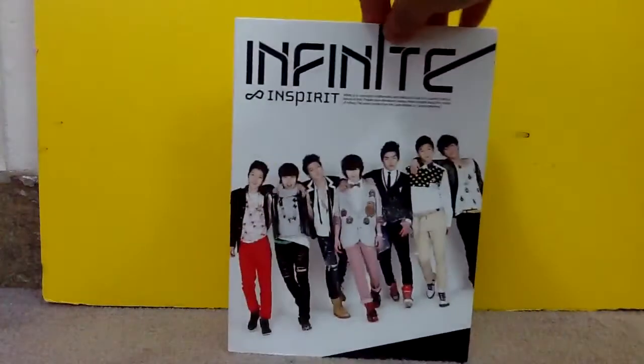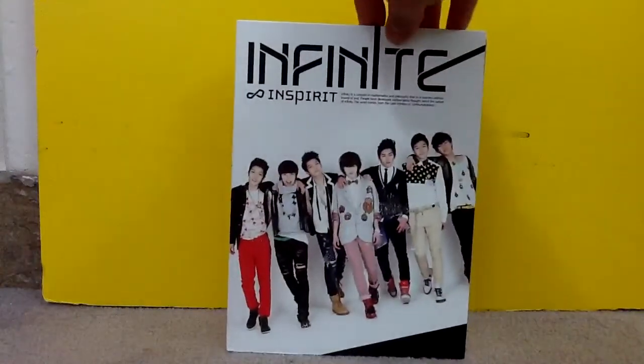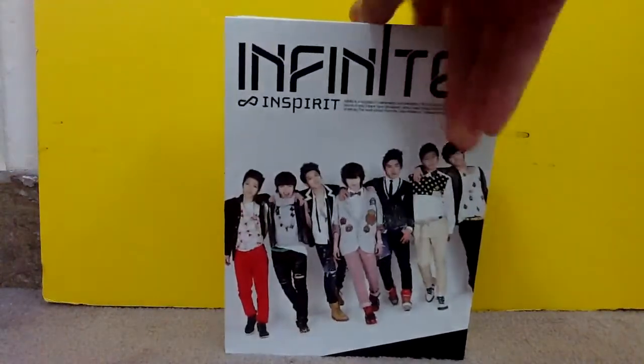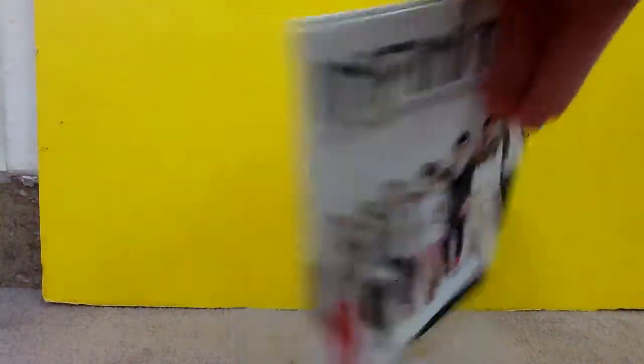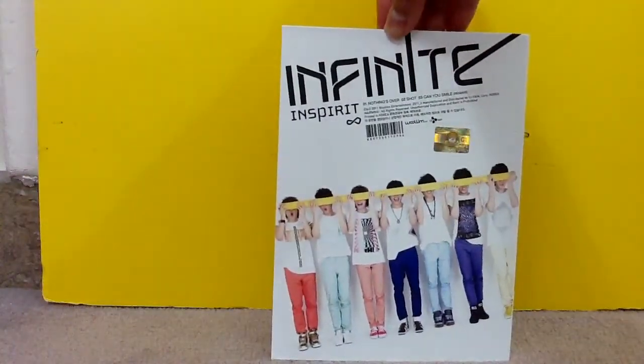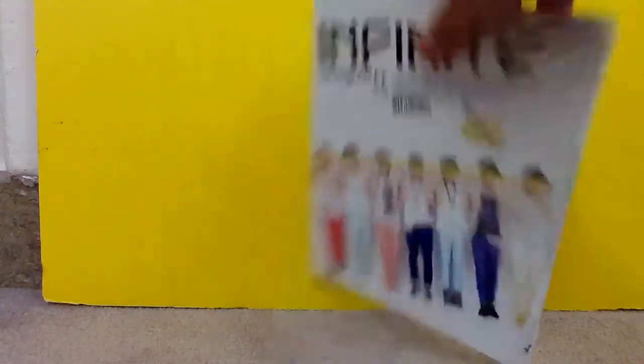So I'm going to start with Infinite. So first is this Infinite Inspirit. And this, I think this is their first mini album or their first single, I'm not pretty sure, but yeah. So that's that, Infinite Inspirit.